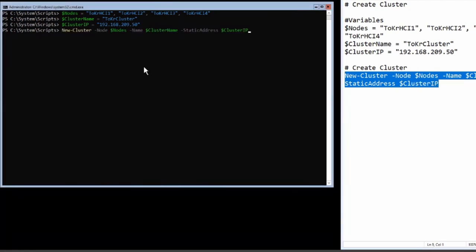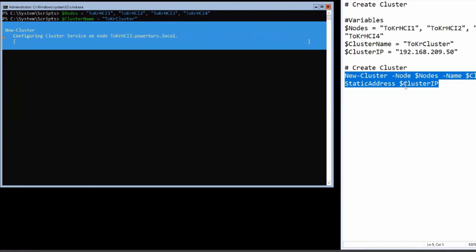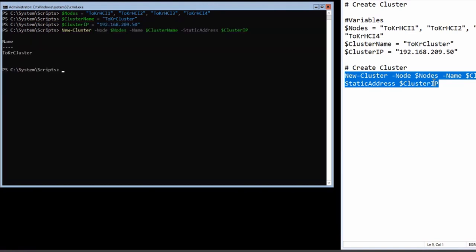So, but now let's come to the important part. Let's create the cluster. And I tell the new cluster command the nodes. They are in this array. I tell it the name. The name is also in the variable. And I give it an IP address because the cluster has to have its own IP address in the, usually in the management network where also the nodes are. And you see, this was very fast.